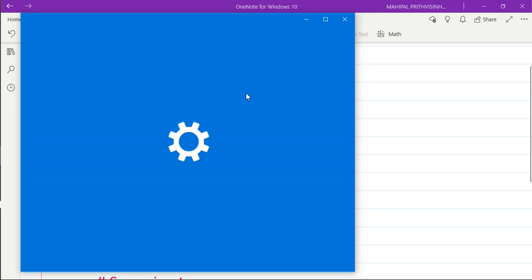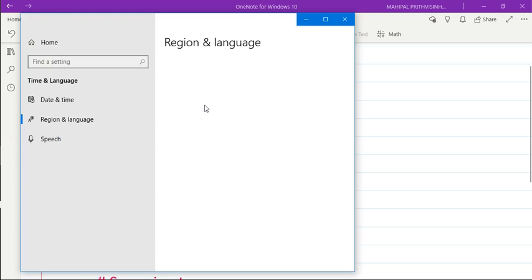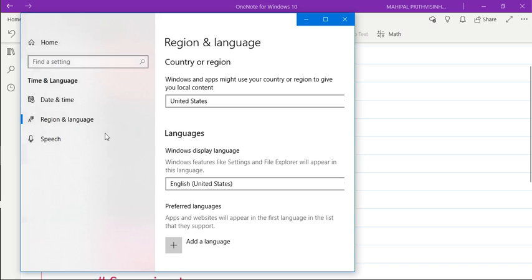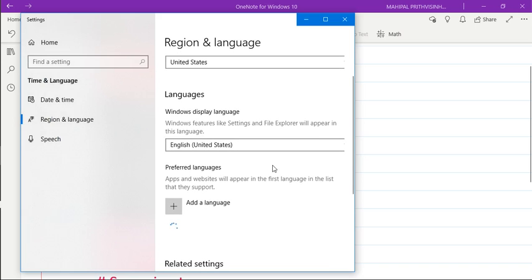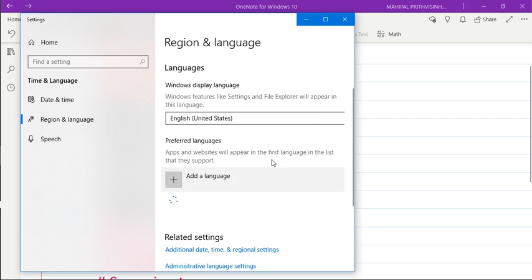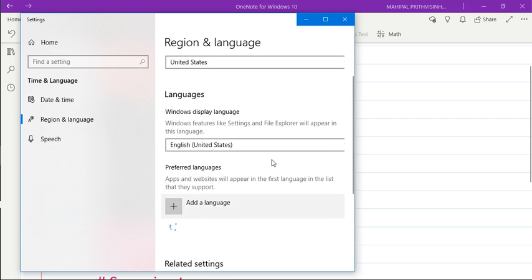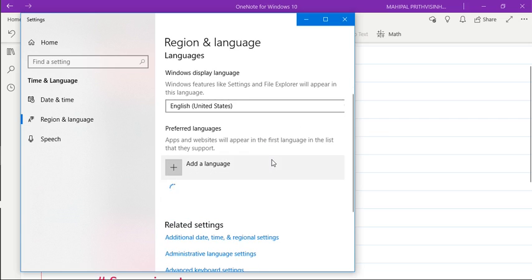You need to make sure that whatever language is there in your Microsoft Office, the same language is also selected as preferred language. So in my case what I have done is I have selected English US as my preferred language in Microsoft Office as well as on my system.